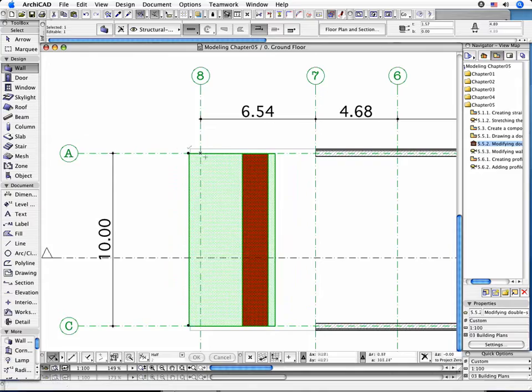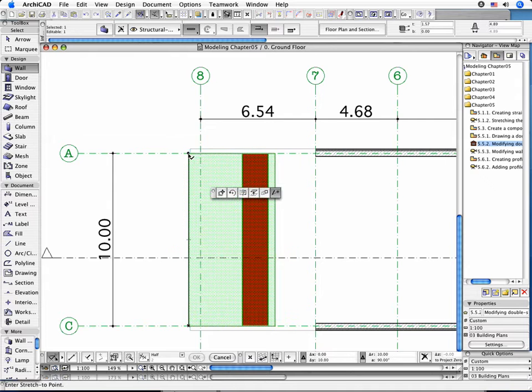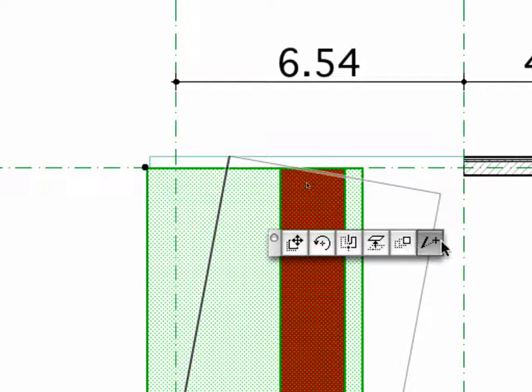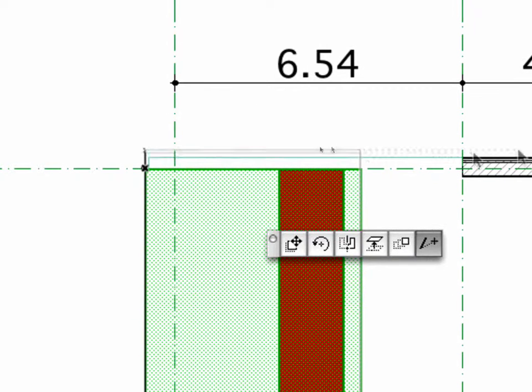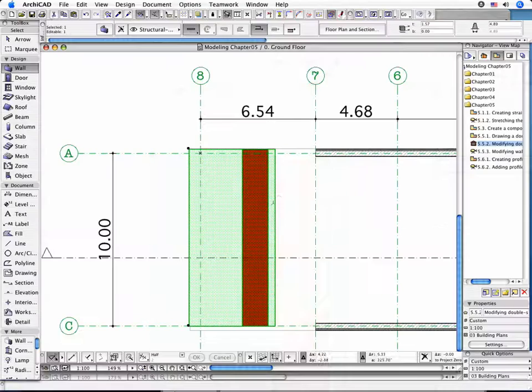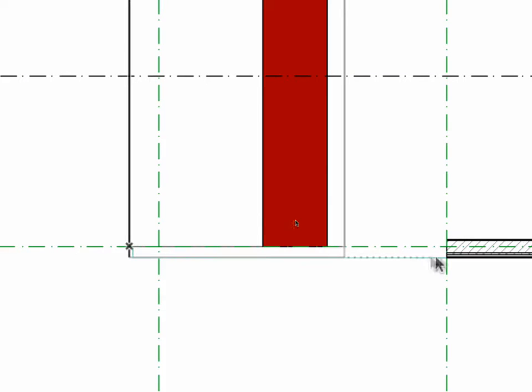Stretch the double slanted wall on the Floor Plan window in two directions until its end points coincide with the exterior plane of the straight wall. Hold down the Shift key or use the appearing guidelines to constrain the vertical direction of the wall.